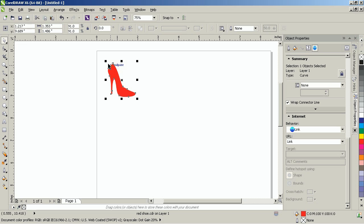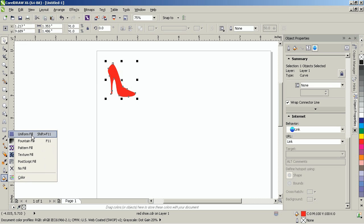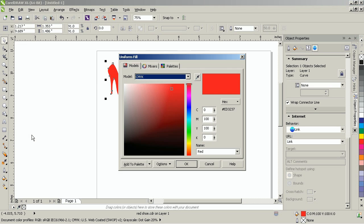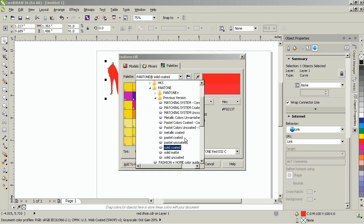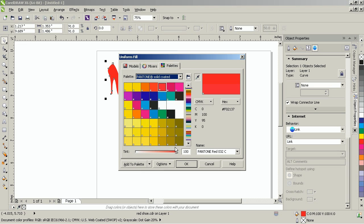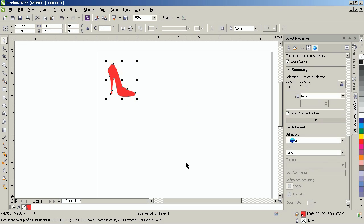With the image selected, go into the Uniform Fill dialog box and select the Palettes tab. Under Palette, select Pantone Solid Coated. It will automatically select the corresponding PMS color, and then click OK.